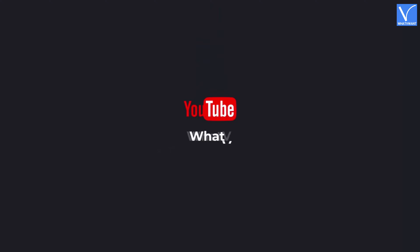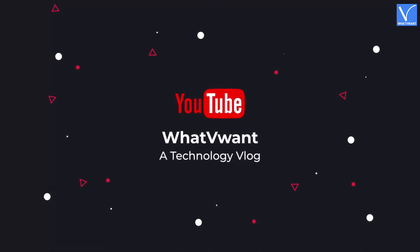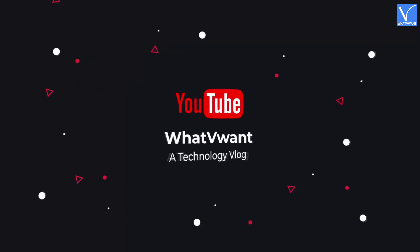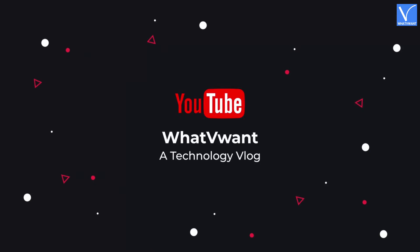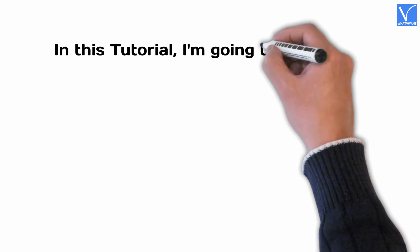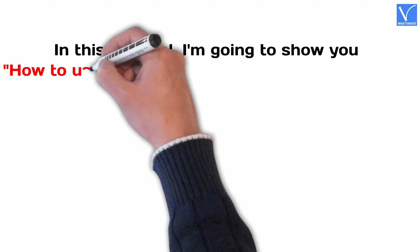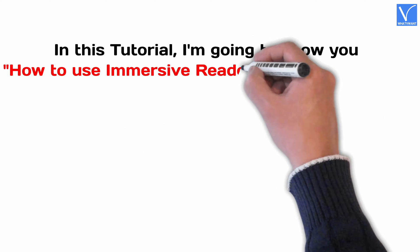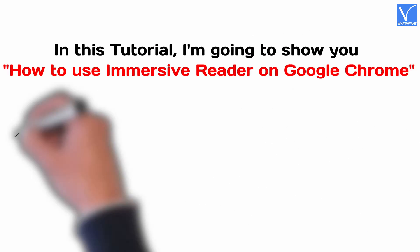Hello guys, welcome to WhatVwant, a technology vlog. In this tutorial, I'm going to show you how to use immersive reader on Google Chrome.